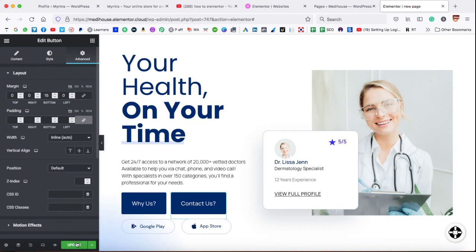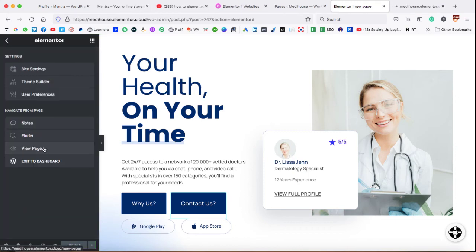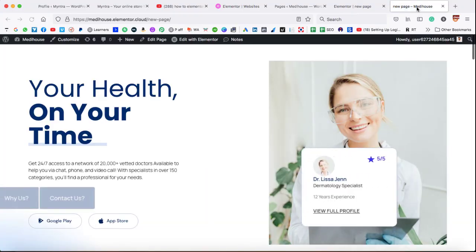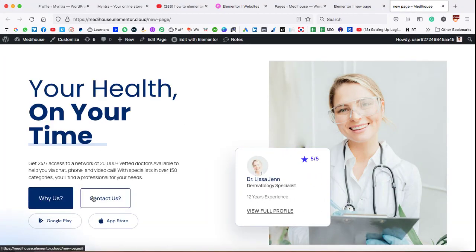Okay. After that, we can simply update this page and let's have a look into a new tab. Here you go. So you can see both of these buttons are aligned horizontally next to each other.